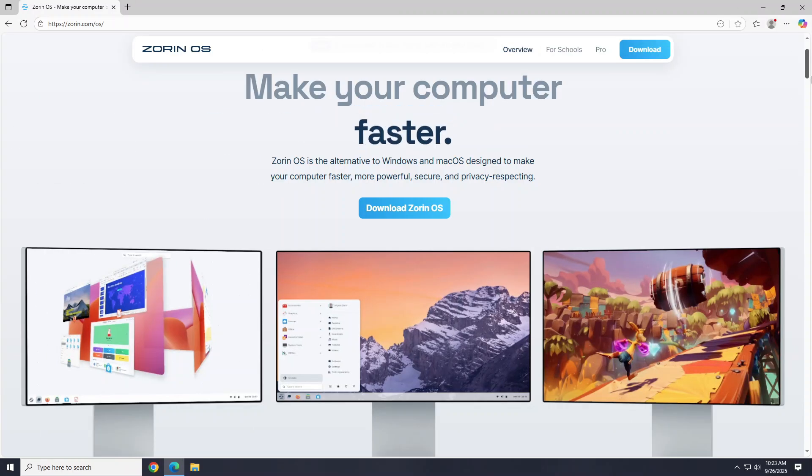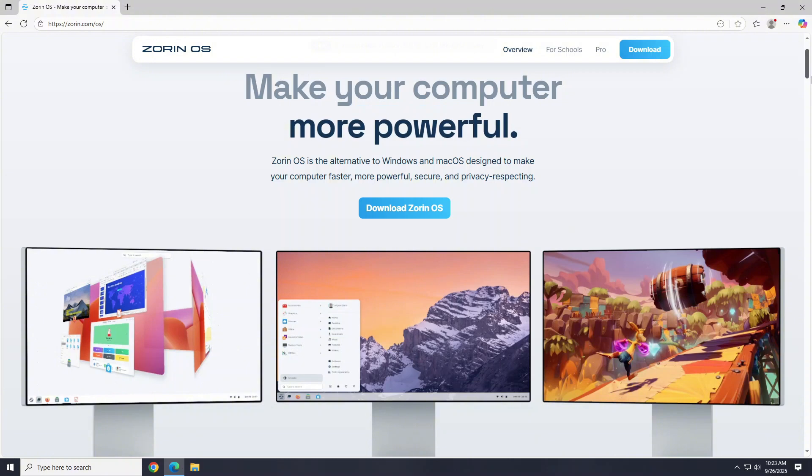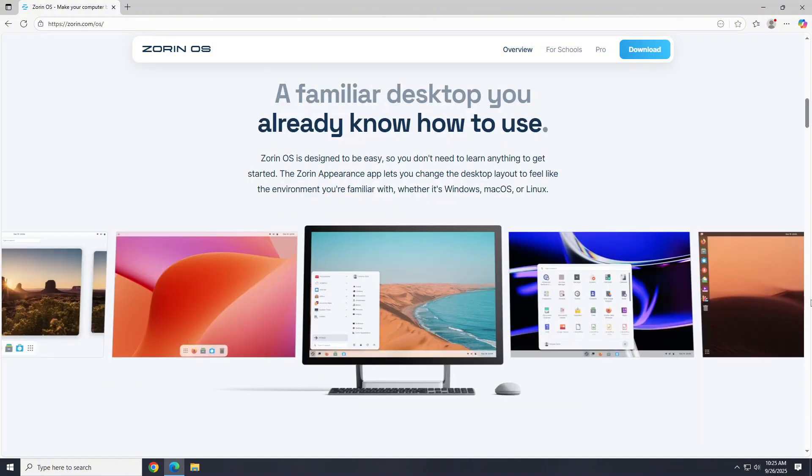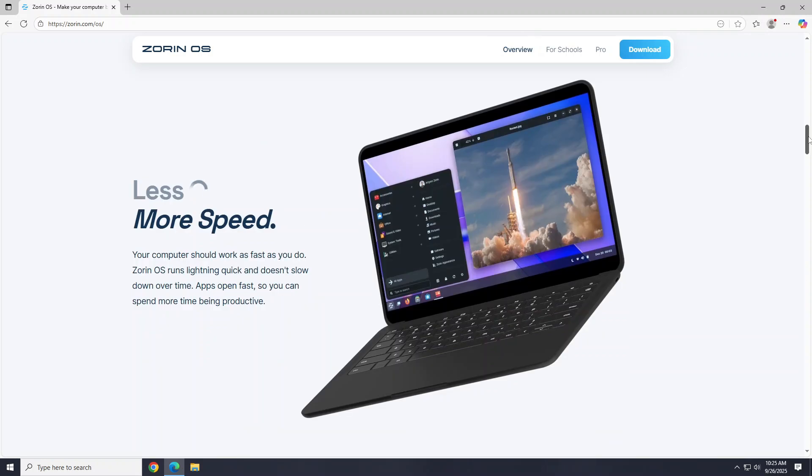Again, if you're tired of Windows computer slowdowns, forced updates, or you just want a fresh alternative to Windows 11, Zorin OS is worth trying. It's simple to install, easy to use, and a great way to unlock new life in your PC. Download it, give it a try, and see why so many users are making the switch.